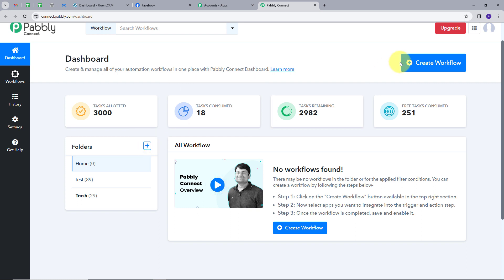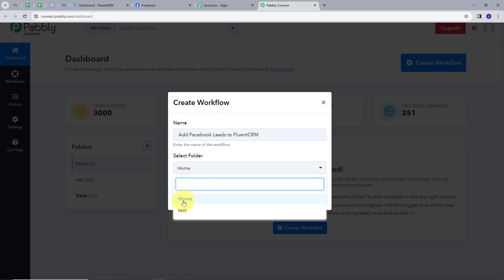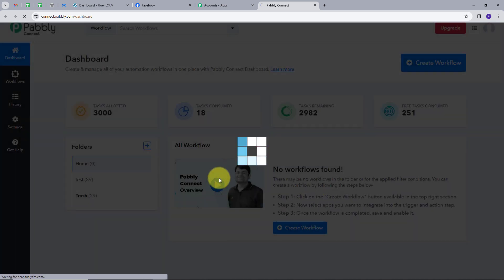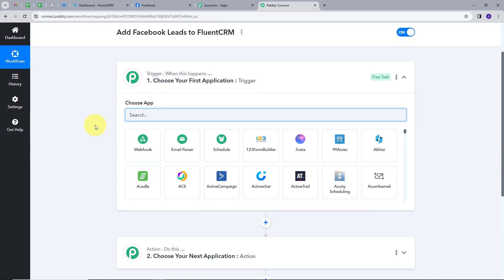Now we are going to create a workflow. I am going to click on the Create Workflow button and this window will pop up. Here I have to name my workflow, so I will name it as my objective: to add Facebook leads to FluentCRM. Now I am going to select the folder — I will select Home — and click on Create. It will take us to the most important window of my workflow, which has two boxes: Trigger and Action.